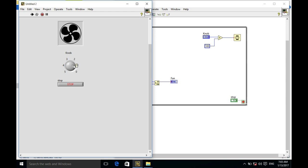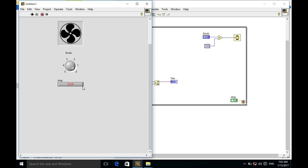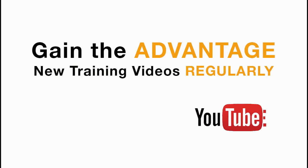So this is how you can build the simulation for the fan speed control in LabVIEW. Please like, share, and comment on this video, and do not forget to subscribe to this channel for future LabVIEW videos. Thank you very much.